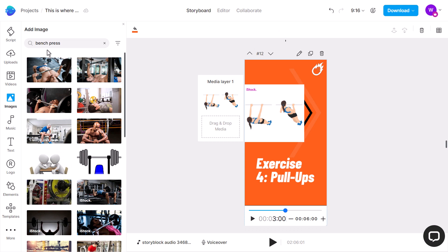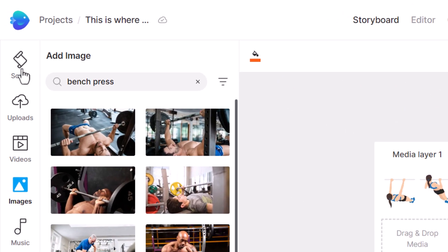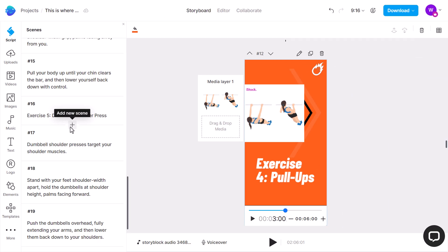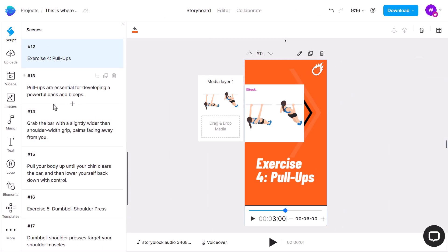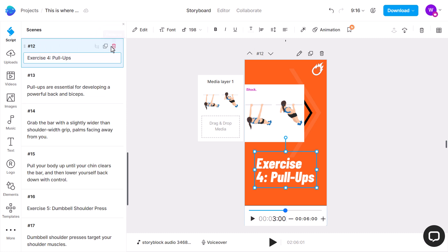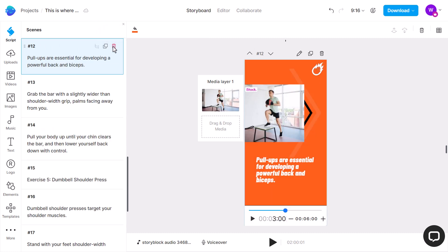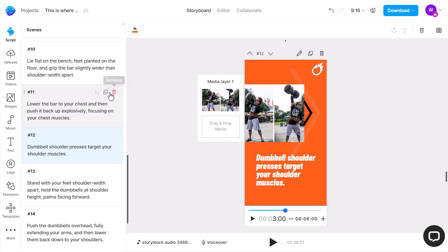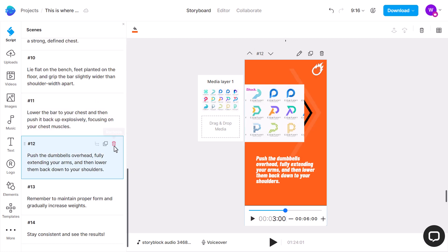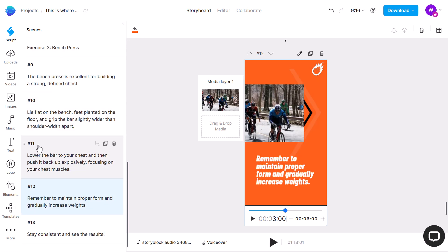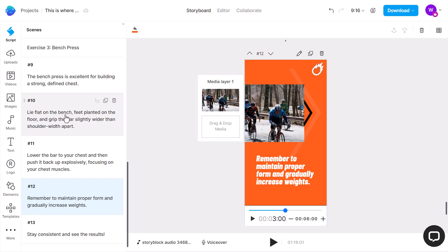Now I'm going to refine this because I think it's a little bit too long. I head back to the script and I'm going to remove exercises four and five because I believe they're unnecessary. I simply remove them one by one using the bin icon. Be careful to take note of which number the last one is so you don't accidentally remove it. Now we've gotten rid of those exercises and I can keep going.